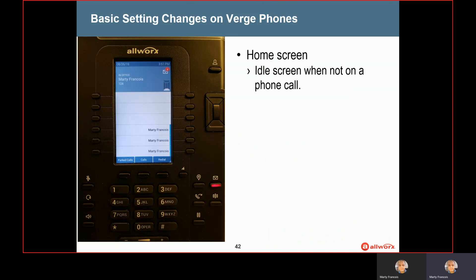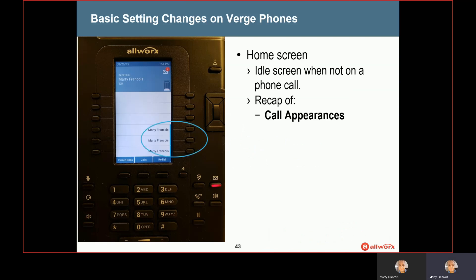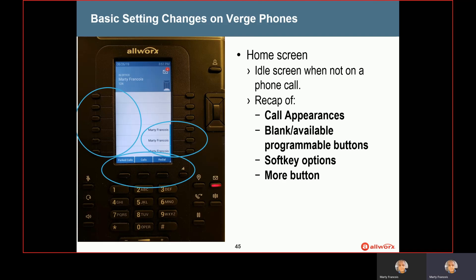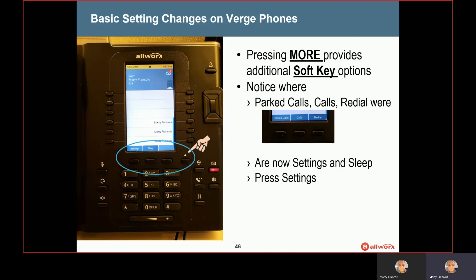When you're looking at your home screen, your idle screen, when you're not on a phone call, I just wanted to recap some things that we've showed you in previous videos. Remember you have these call appearances on your main screen, and you may have some blank or available programmable buttons. Remember your soft key options at the bottom with the more button off to the right. When you press that more button, it gives you more options across the bottom of the screen. Notice where before you had parked calls and redial, now you see settings and sleep. The topic of this video is basic setting changes on your phone, so you're going to press that more button and then go into settings — press the settings soft key.